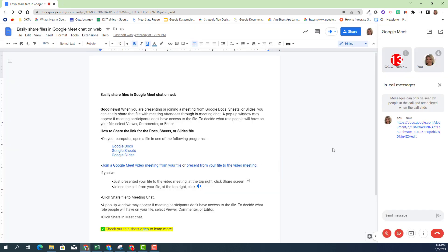Then in Meet chat, you will see the link of the document is right there, and if I would log into Trainer13, she would be able to also see that document link and we can work on this document at the same time.